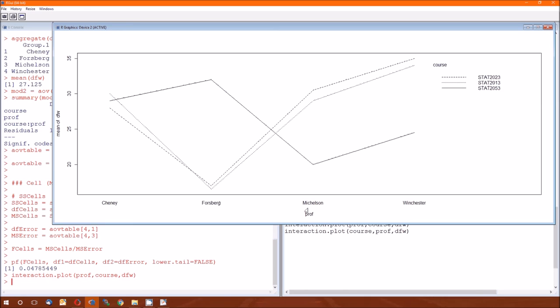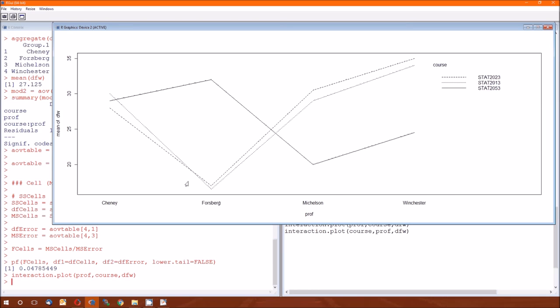So if you have to use all four of these professors and you want to minimize the DFW rate, then you're going to give Michelson the 2053, and you're going to want to keep Forsberg away from 2053. And you're probably going to want to get Winchester away from the 2013 and 2023. So maybe we'll give Michelson and Winchester the 2053 classes. Forsberg gets anything but the 2053 classes.